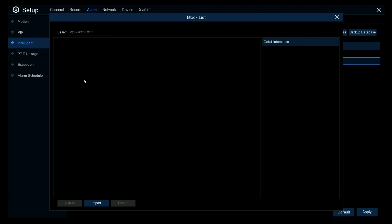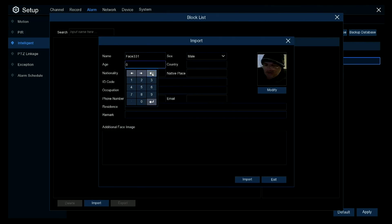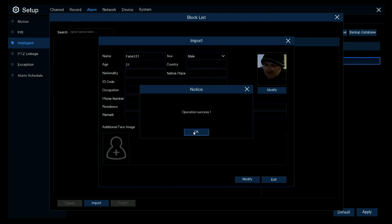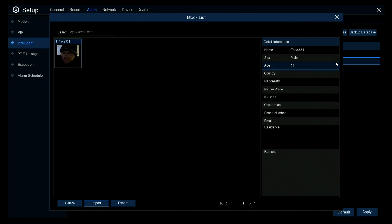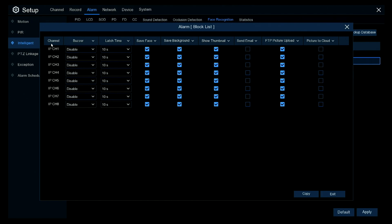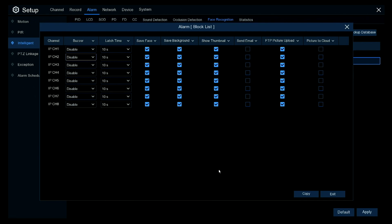Let's do the block list first — we've got nobody in the block list, so let's import a photo. Let's import me with the hat on. We can put the details in there: the age and all the details, some notes, and then that's imported. You can configure the alarm using this little cog — pick the camera number, whether it beeps when that person is detected. For example, a camera outside wouldn't trigger when they walk past, but camera two at the door would pick them up and beep for 10 seconds when that person's face is recognised. You can also have it save the face, save the background, show a thumbnail, send an email, or send a picture to cloud upload.